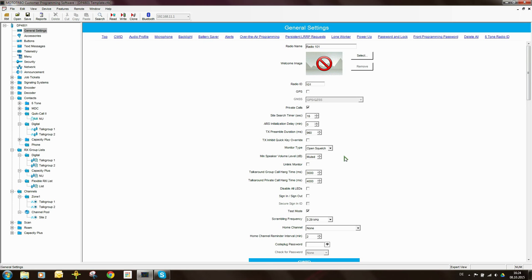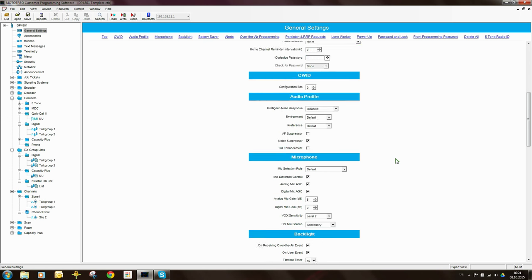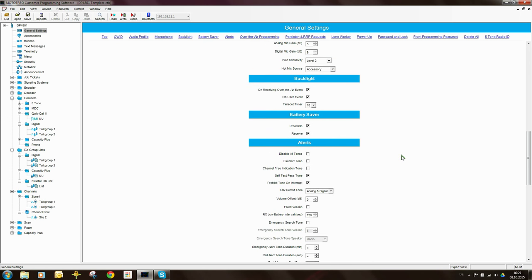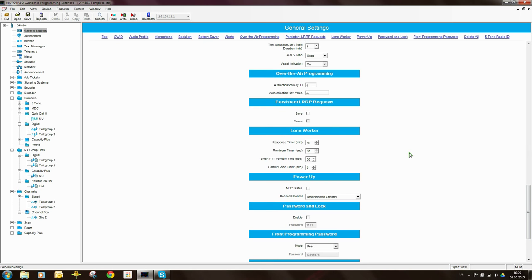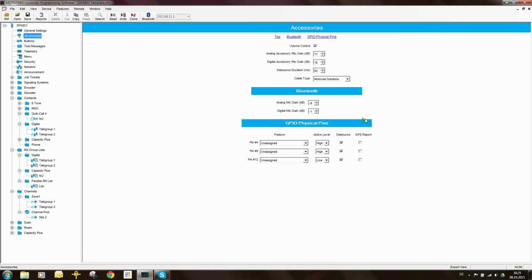There are a number of other settings here which I'm going to skip over. There are some settings relating to alerts and various other settings, but as far as I can see none of them are important. Accessories relates to external devices connected to the radio. There's nothing there that I want to set for now.